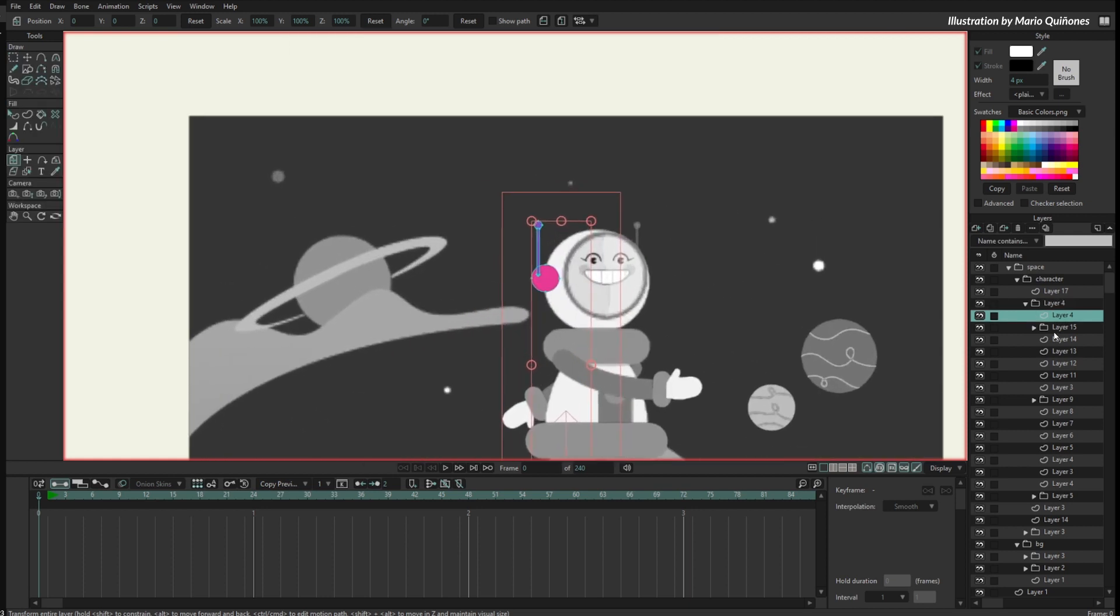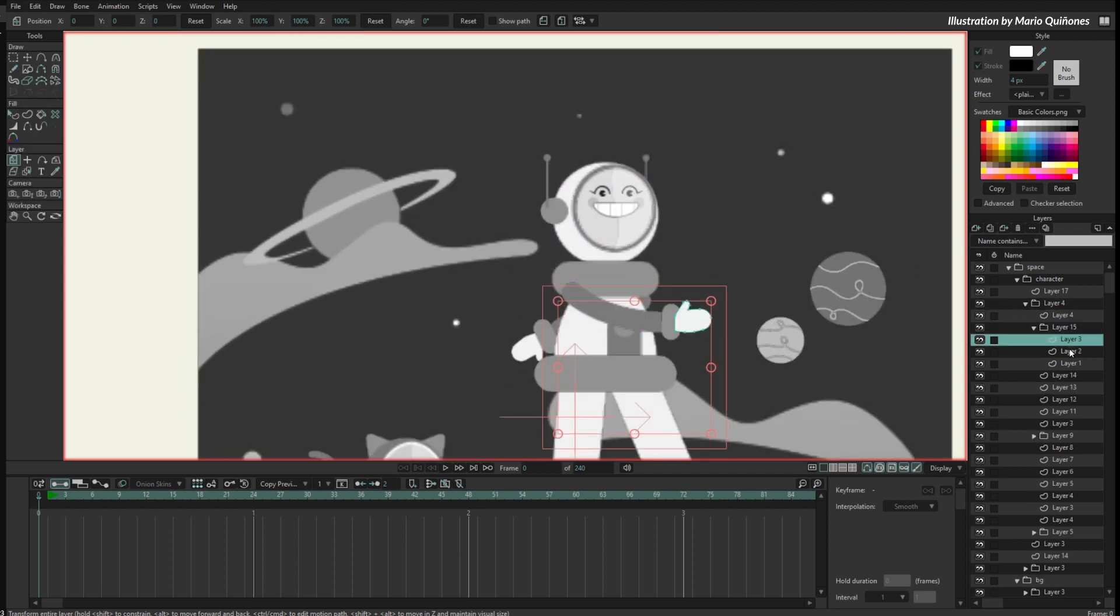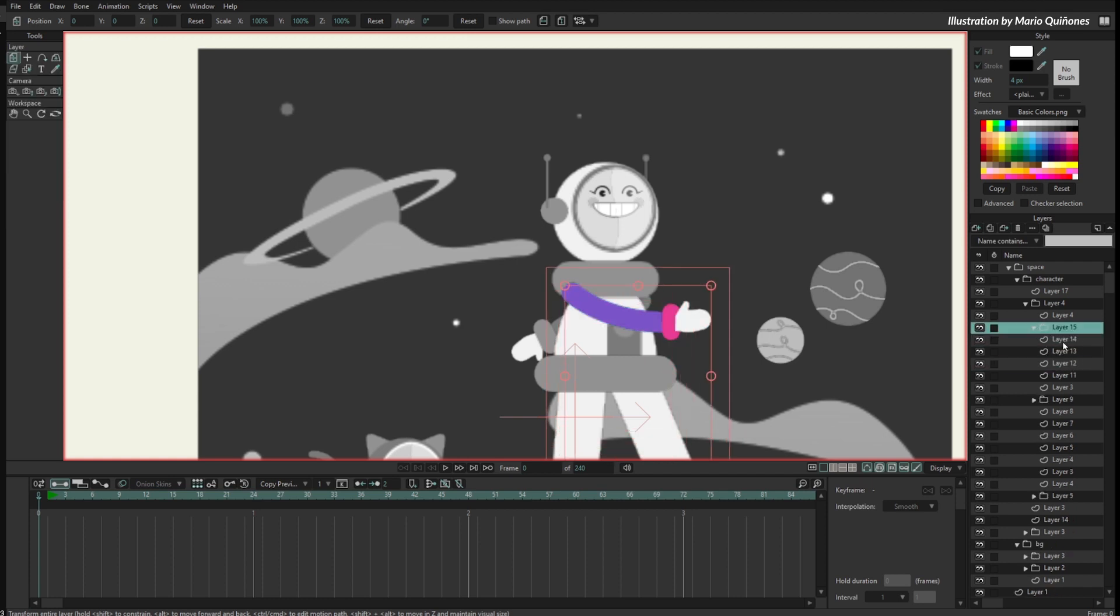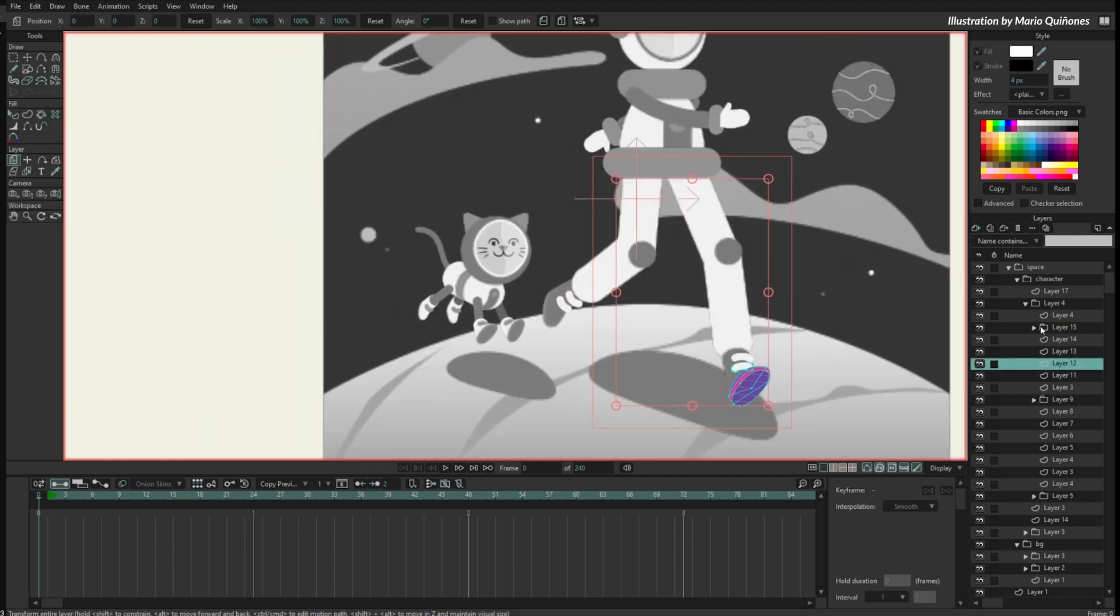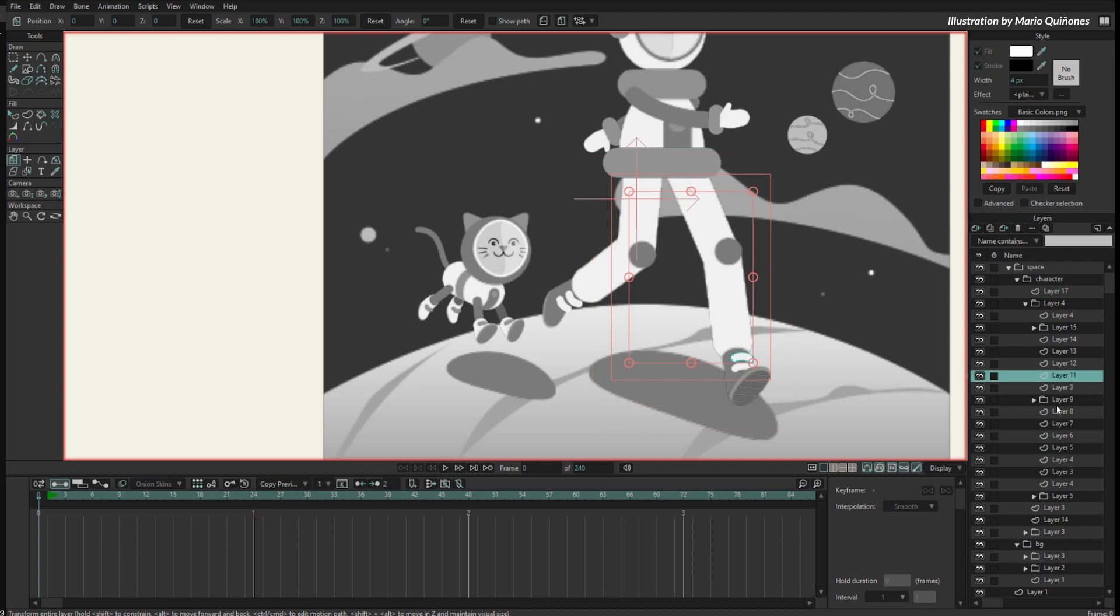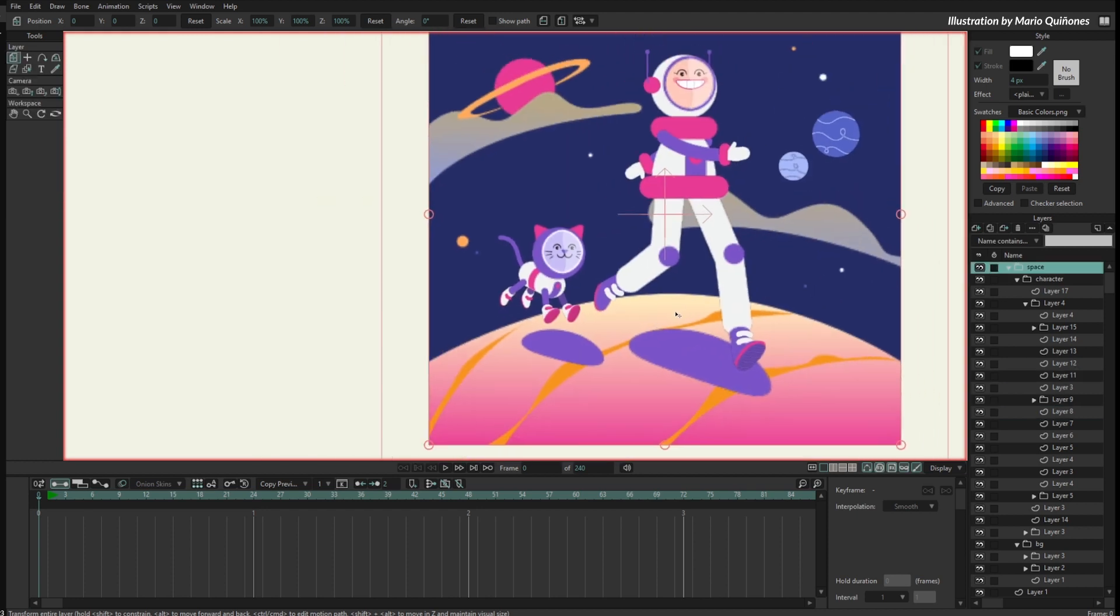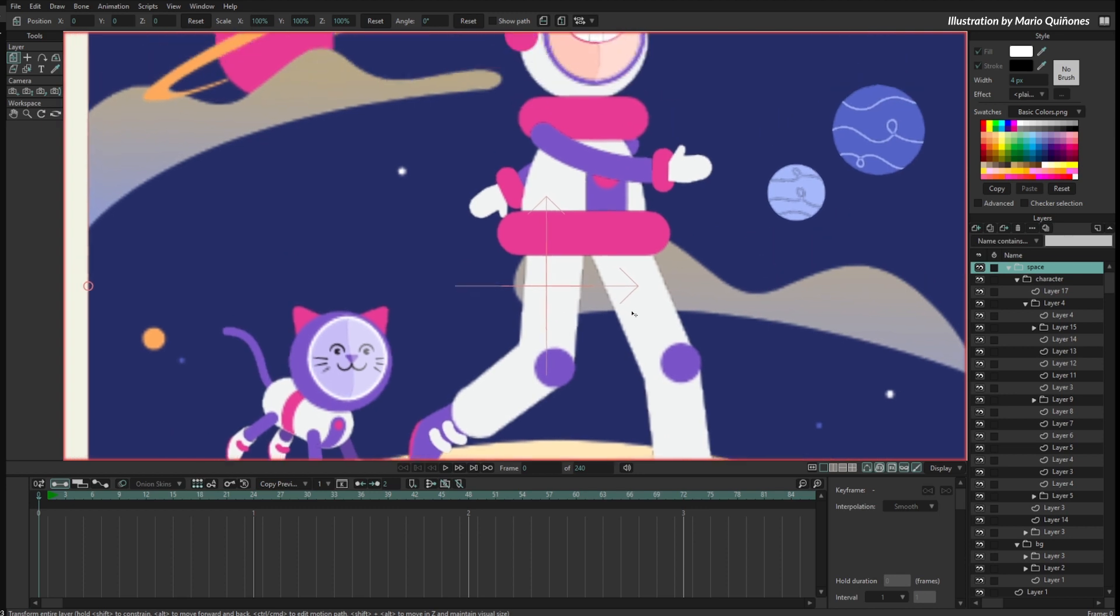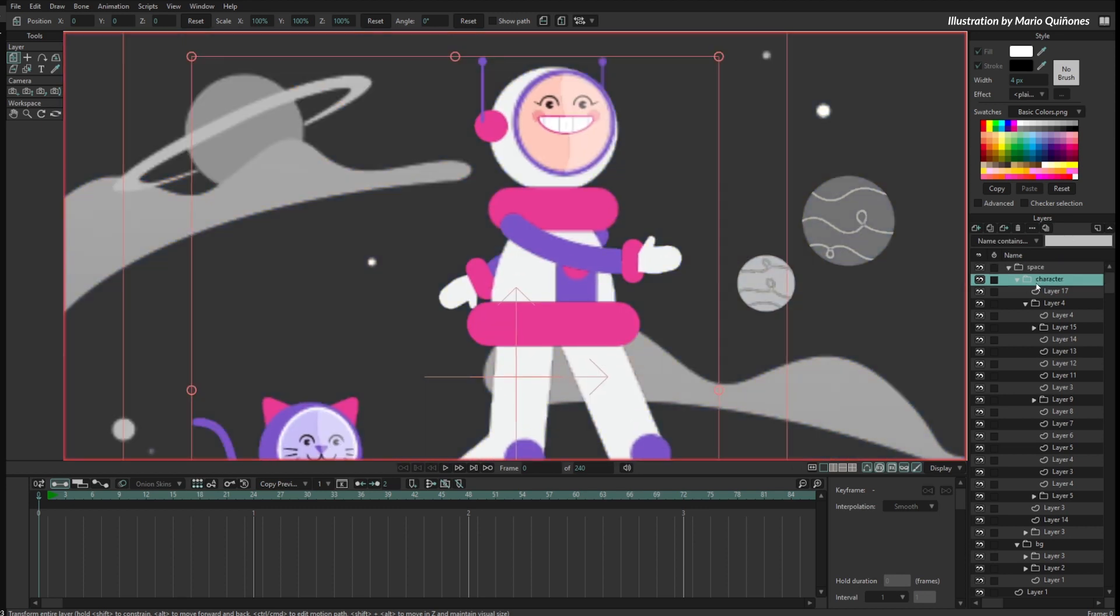Now this is the group for the spacewoman. We have the antenna, we have another group with the arm and the parts of the arm, and other groups. Basically, we can import the SVG file and it will work perfectly.